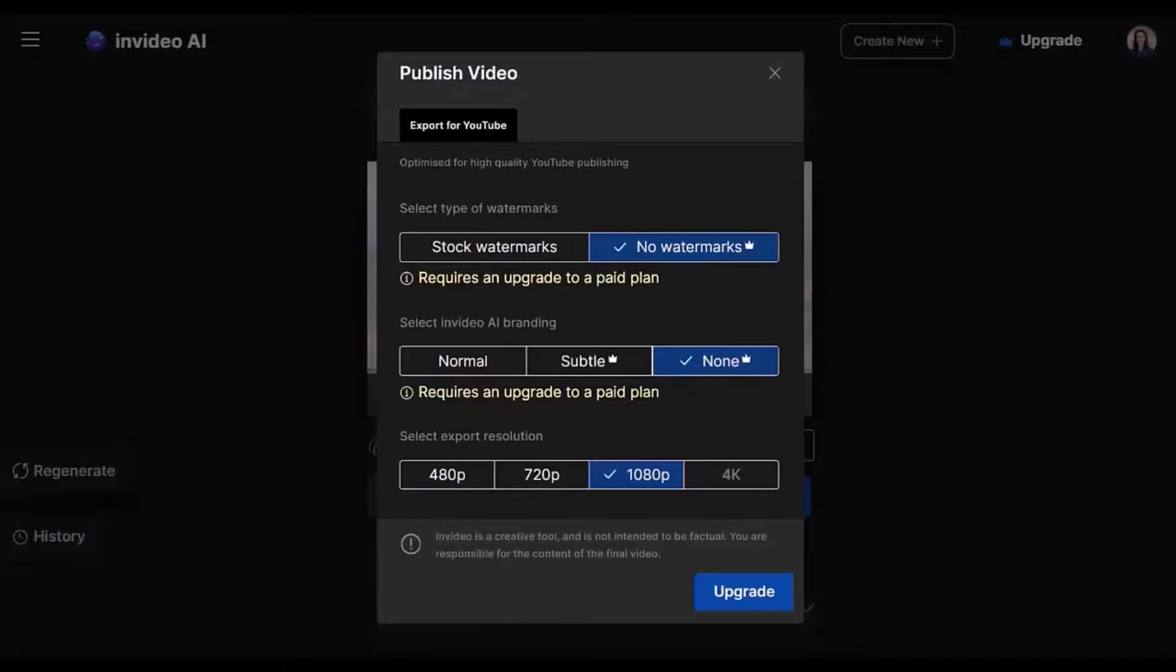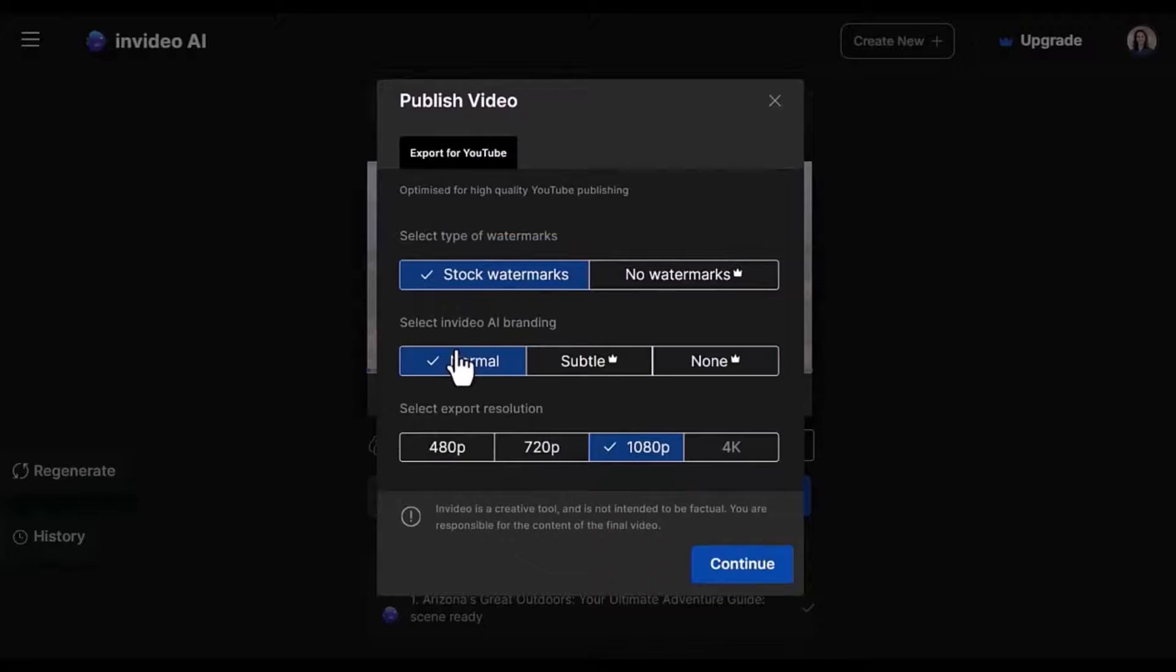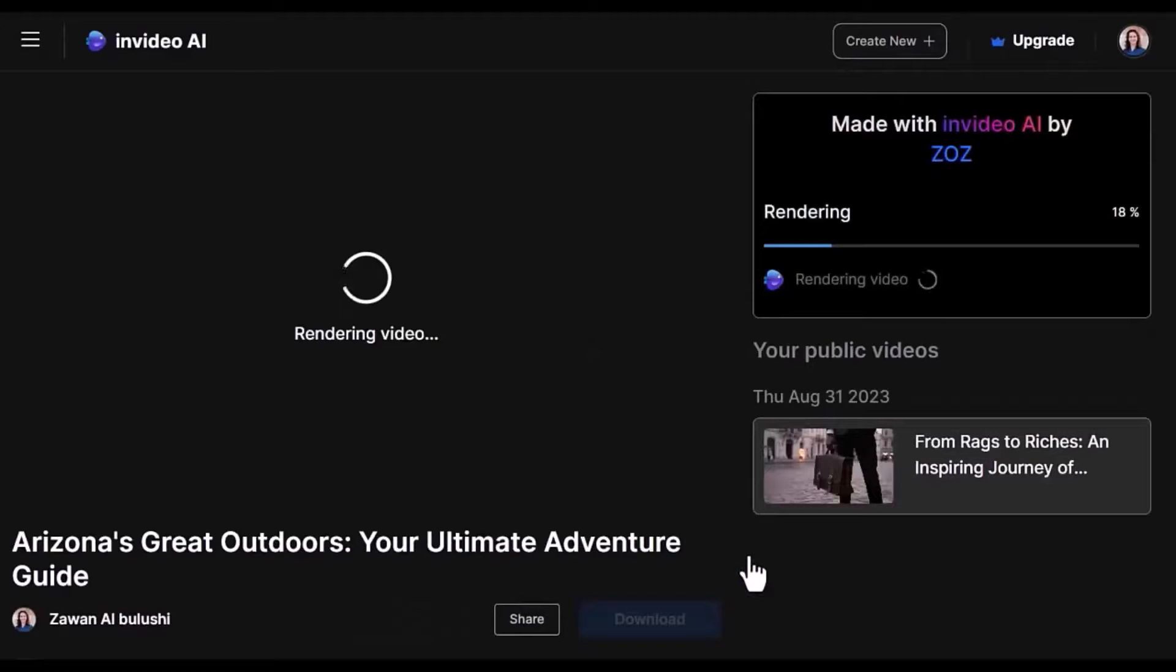To be able to export in the free plan, you need to choose stock quarter marks and normal. Then you'll see this has been changed to continue. And then it is downloading now.